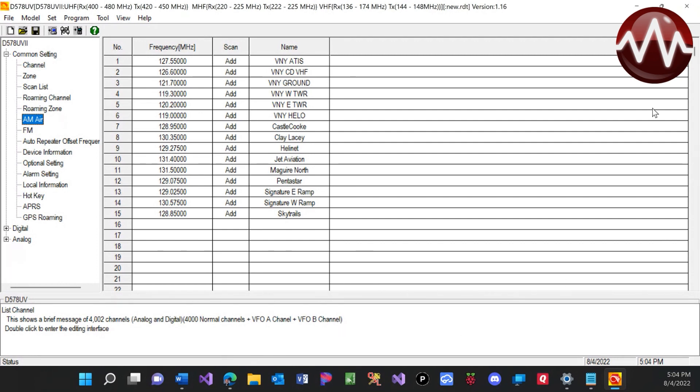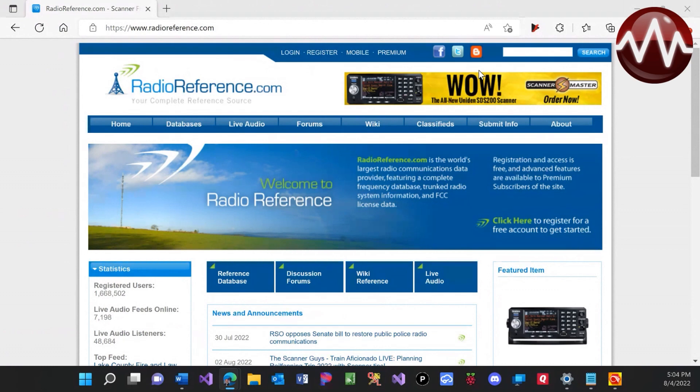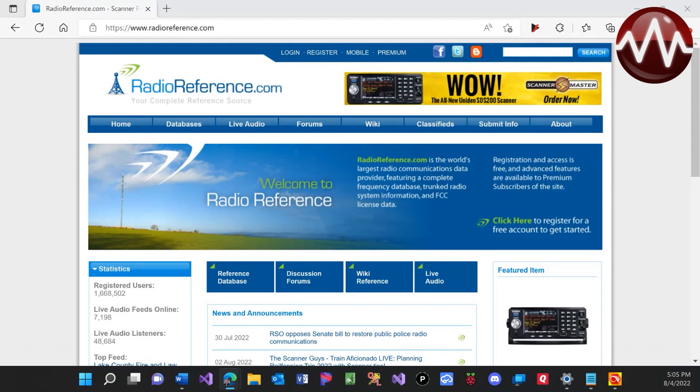Okay, so to start this, I like to go to Radio Reference. This actually is a great place for getting frequencies for other things, especially for things within your city. It's not always necessarily on repeater book or some of these other networks that people like to go to. And I like to come here and actually check their databases.